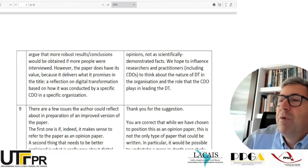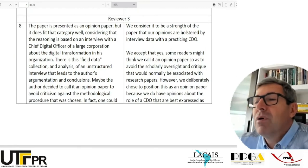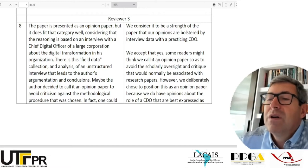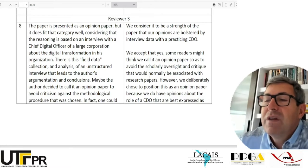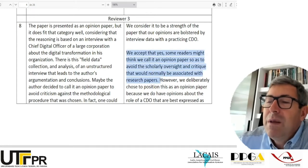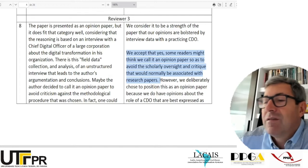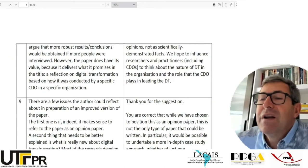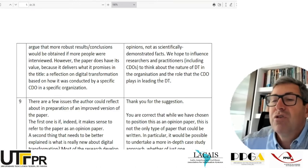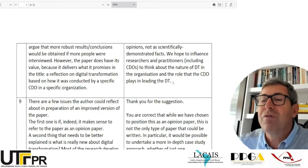Let's see what the authors wrote with respect to my comment. They say: 'We consider it a strength of the paper that our opinions are bolstered by interview data with a practicing CDO. We accept that some readers might think we call it an opinion paper so as to avoid scholarly oversight and critique. However, we deliberately chose to position this as an opinion paper because we have opinions about the role of a CDO that are best expressed as opinions, not as scientifically demonstrated facts. We hope to influence researchers and practitioners, including CDOs, to think about the nature of digital transformation and the role the CDO plays.'